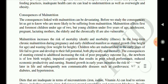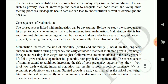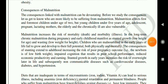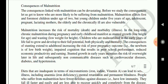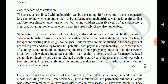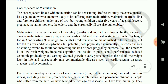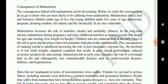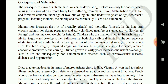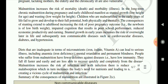The consequences linked with malnutrition can be devastating. Malnutrition affects first and foremost children under the age of 2, but young children under 5, adolescents, pregnant and lactating mothers, and the elderly and chronically ill are also vulnerable. Malnutrition increases the risk of mortality and morbidity.